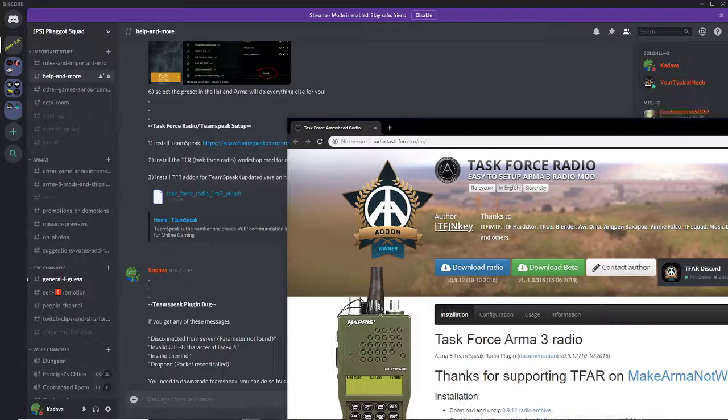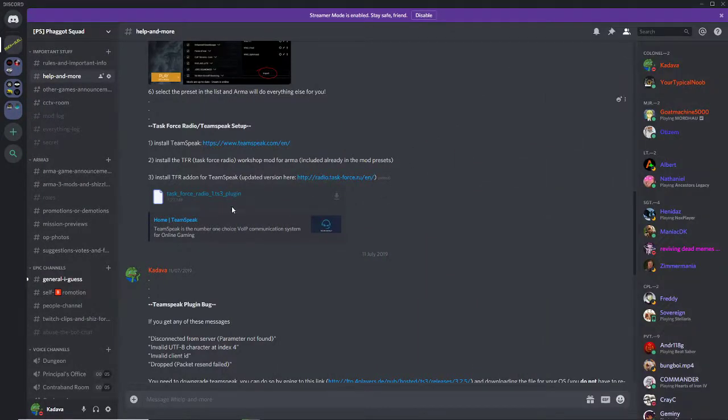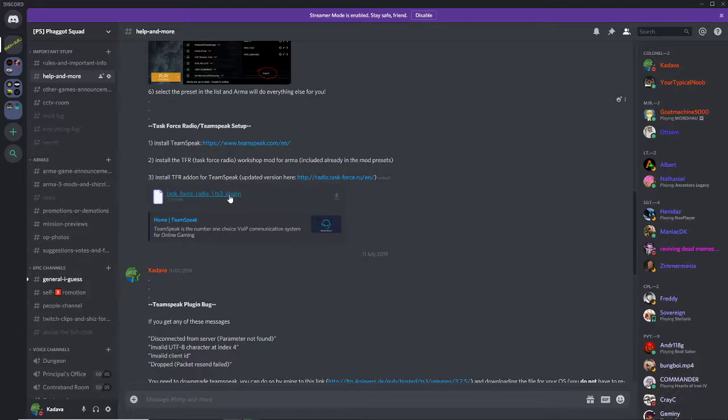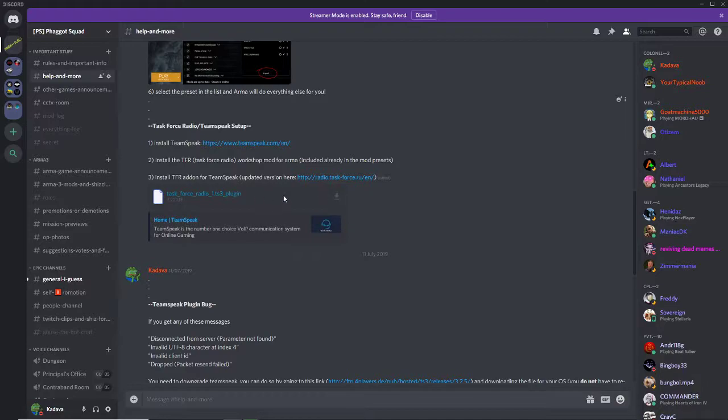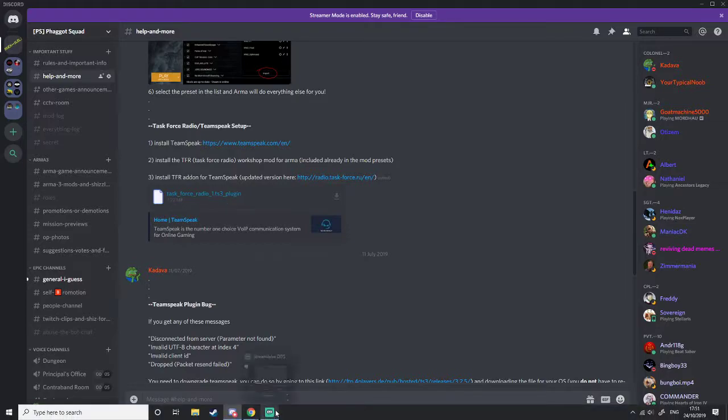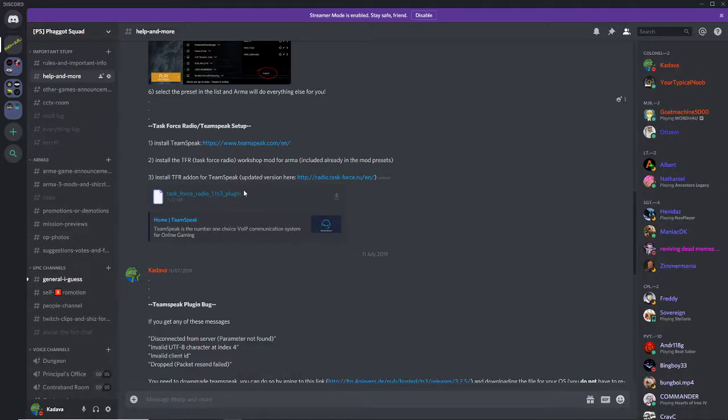And then you should find something like this. All you need to do, you can literally just download this one as well, but it's probably a bit outdated. So if you want to do the bare bones of effort, just download this. Once you have Teamspeak already installed and opened at least once, double click that and it should do everything for you, I believe.